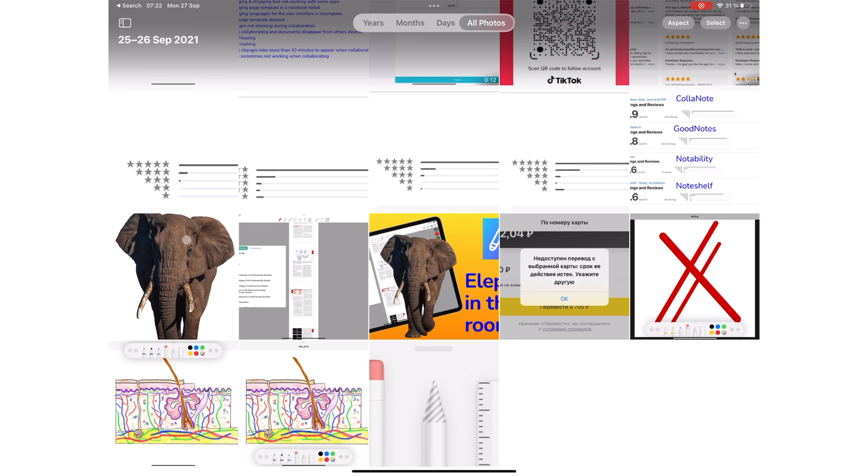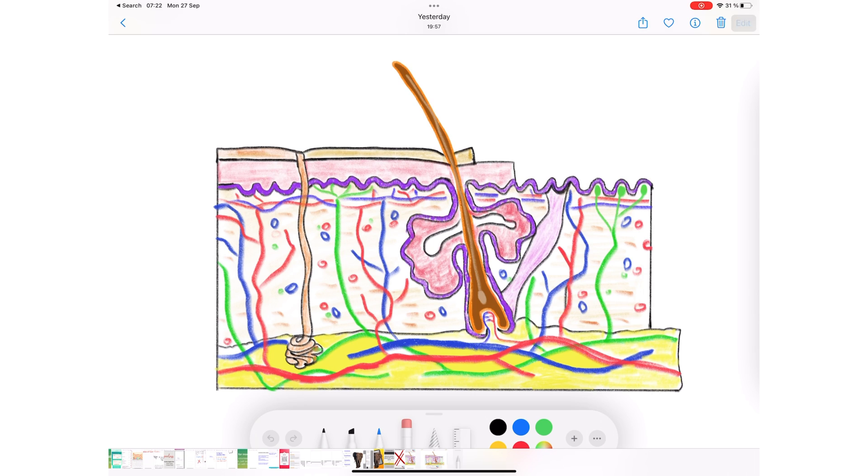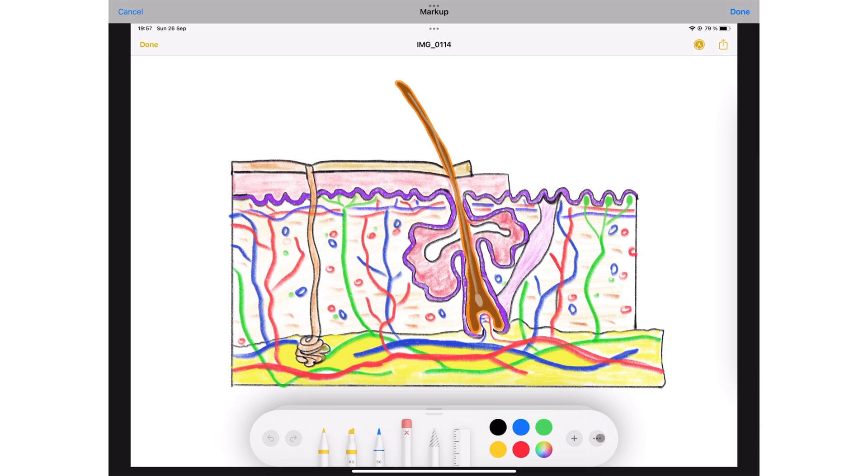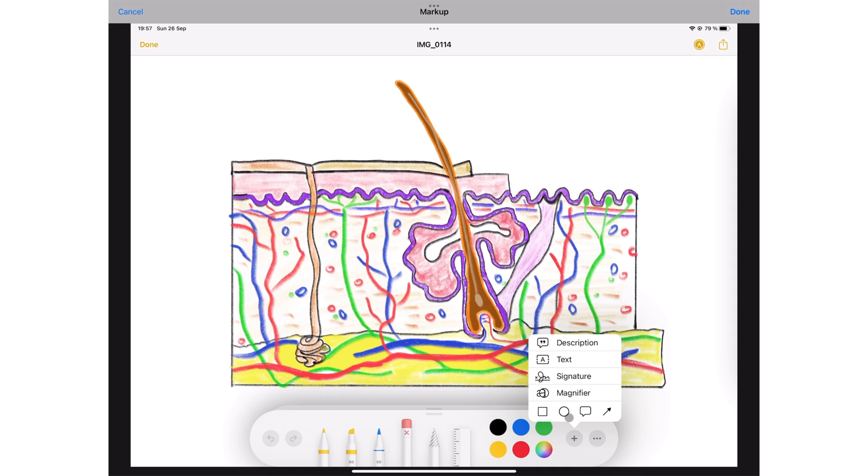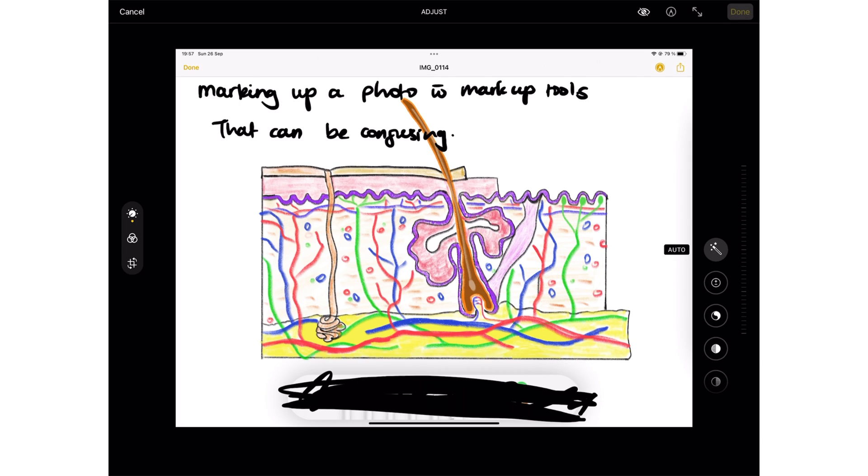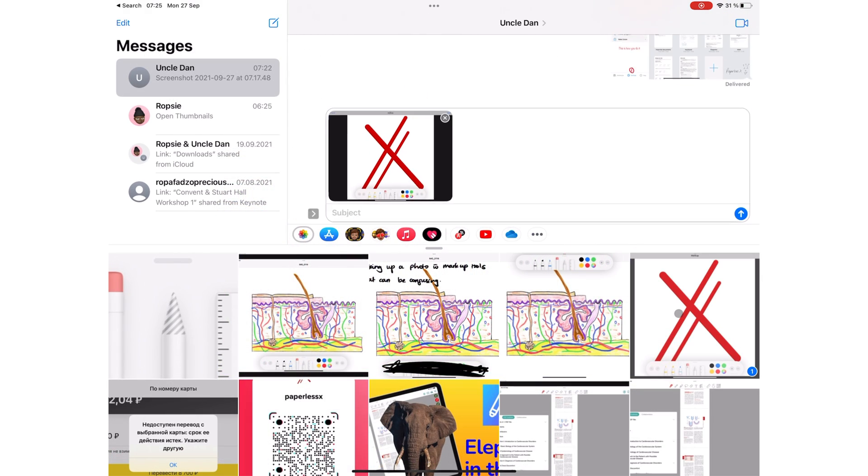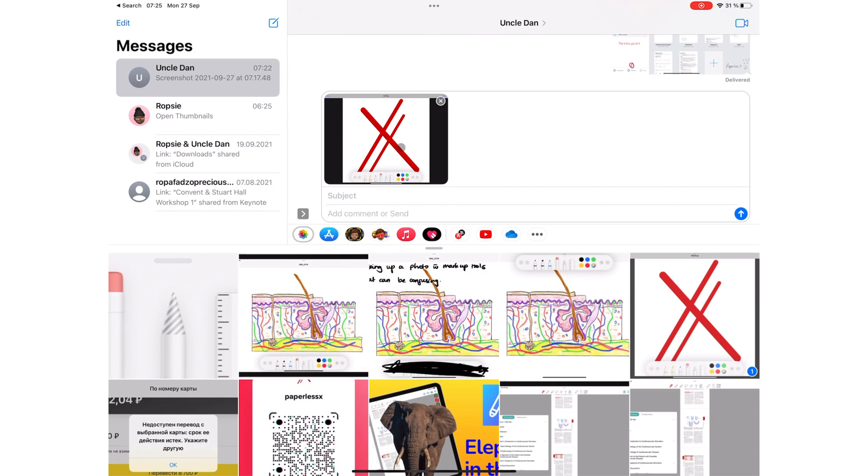In Photos, you can access Markup when editing a photo. Photos have similar tools to those you get for screenshots. You can markup an image. You can even do this in Messages.